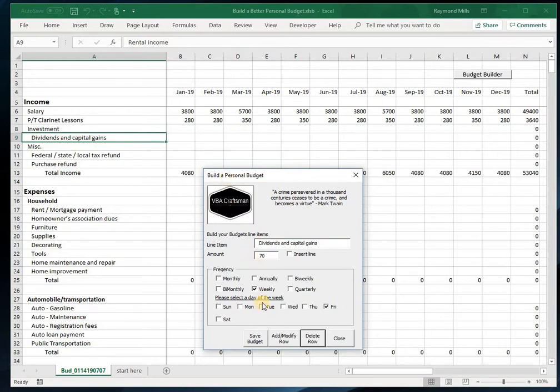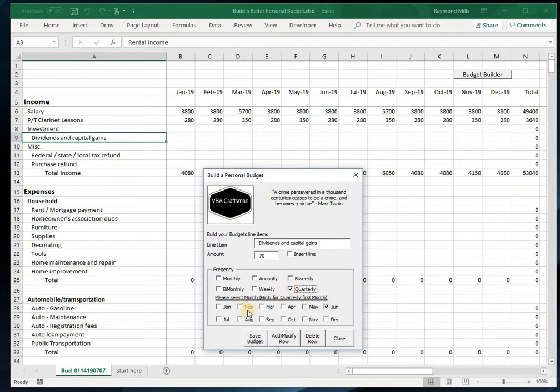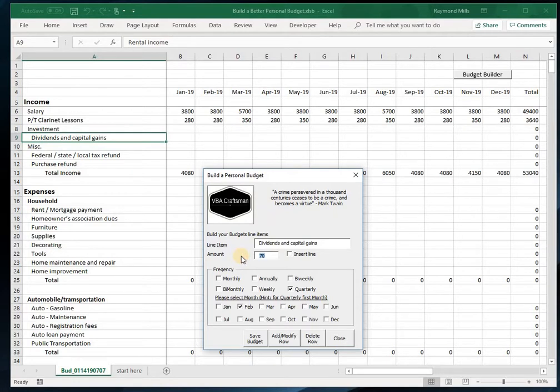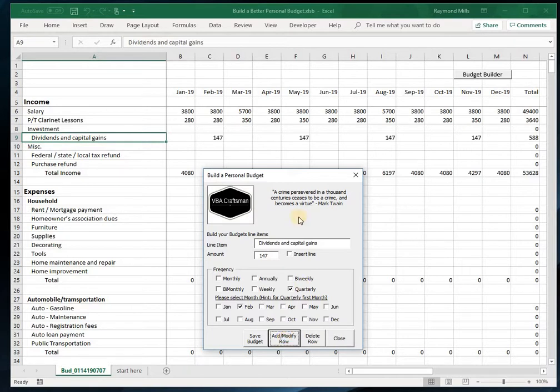Dividend and capital gains—now I do own some stock and I get a dividend payment quarterly. It starts with February every year, and last year it was $147. Modify. Okay, so see how that's going.